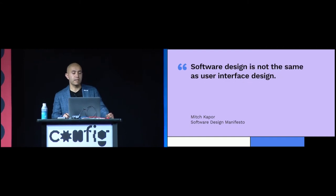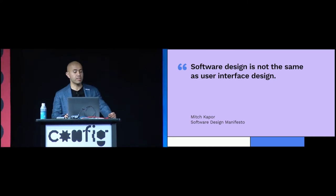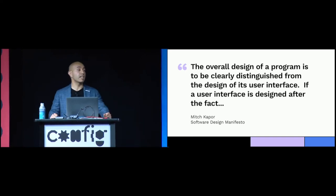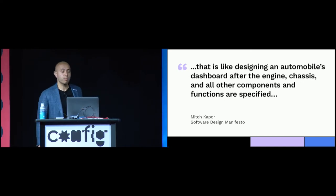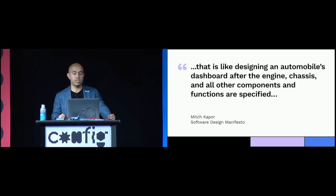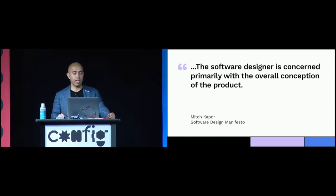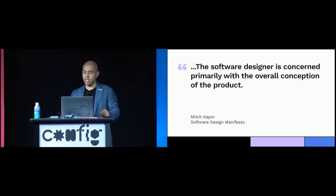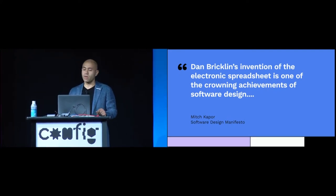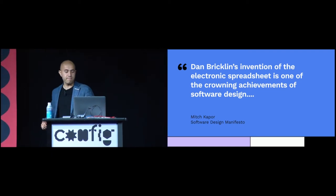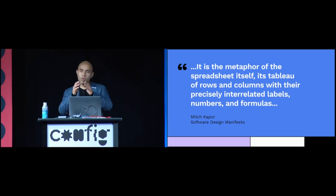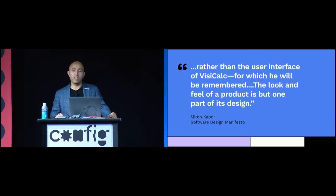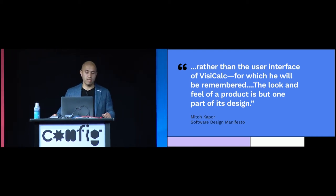Software design is not the same as user interface design. Mitch then goes on to clarify a common misunderstanding he encountered in early software teams. The overall design of a program is to be clearly distinguished from the design of its user interface. If a user interface is designed after the fact, that is like designing an automobile's dashboard after the engine, chassis and all the other components and functions are specified. The software designer is concerned primarily with the overall conception of the product. Mitch Kapor then provides a specific example to crystallize what software design is.